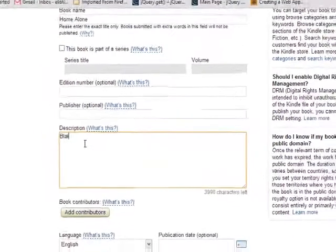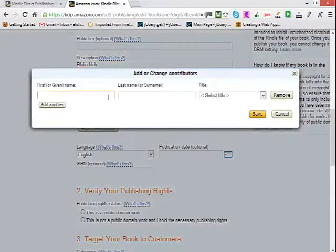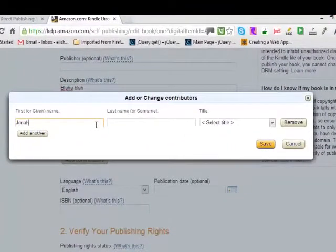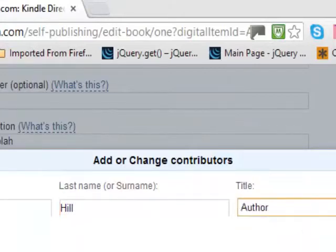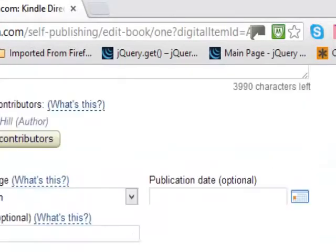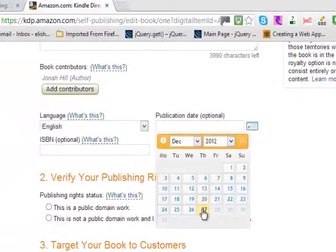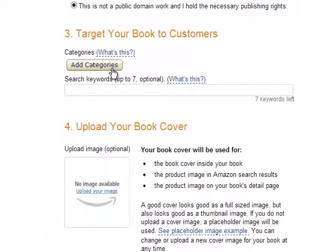You can write your description, then go ahead and add the author. For example, your name could be Jenny. You don't need an ISBN unless you already have one. Then select the publication date, and decide whether your book is in the public domain or whether you own the rights — normally you'd select that you own your rights.